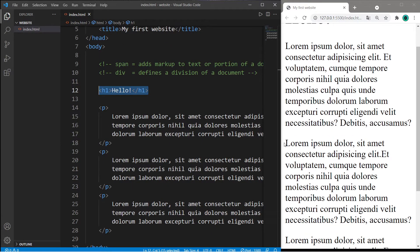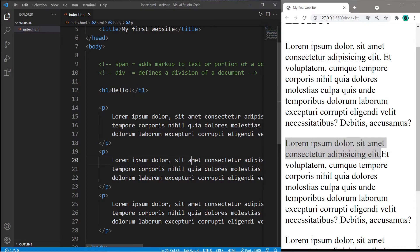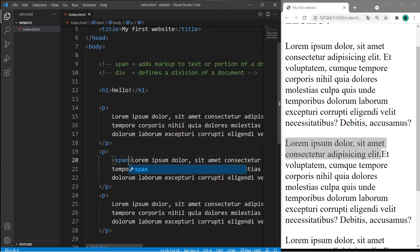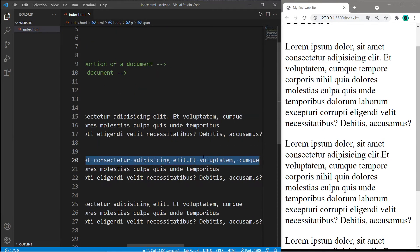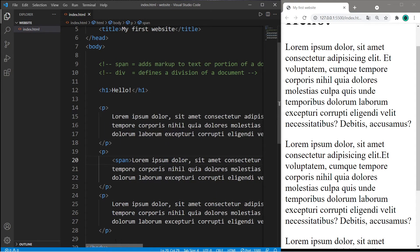What if I would like this specific sentence to be red? Well, what I could do is surround this sentence in my document with a pair of span tags. So I need an opening span tag and a closing span tag, and that sentence ends right here.